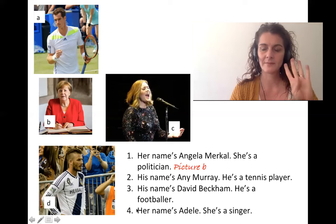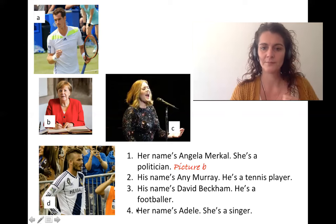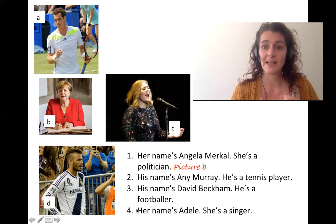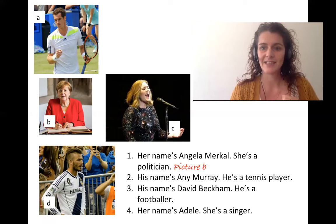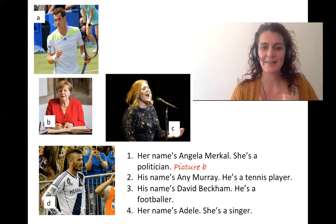And number four: Her name's Adele. She's a singer.